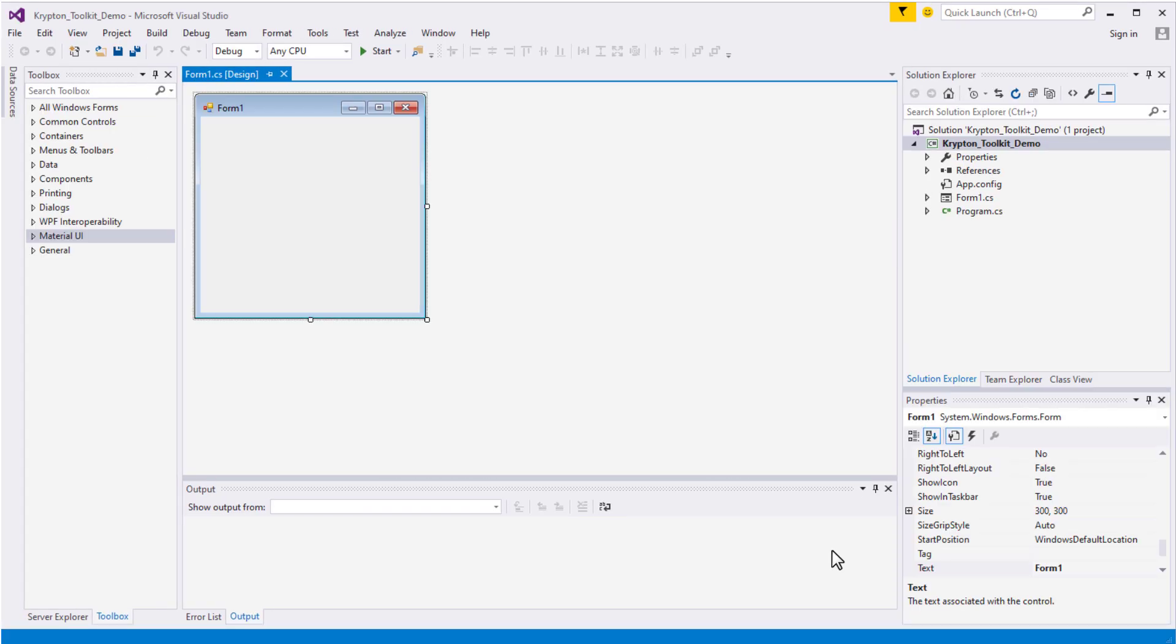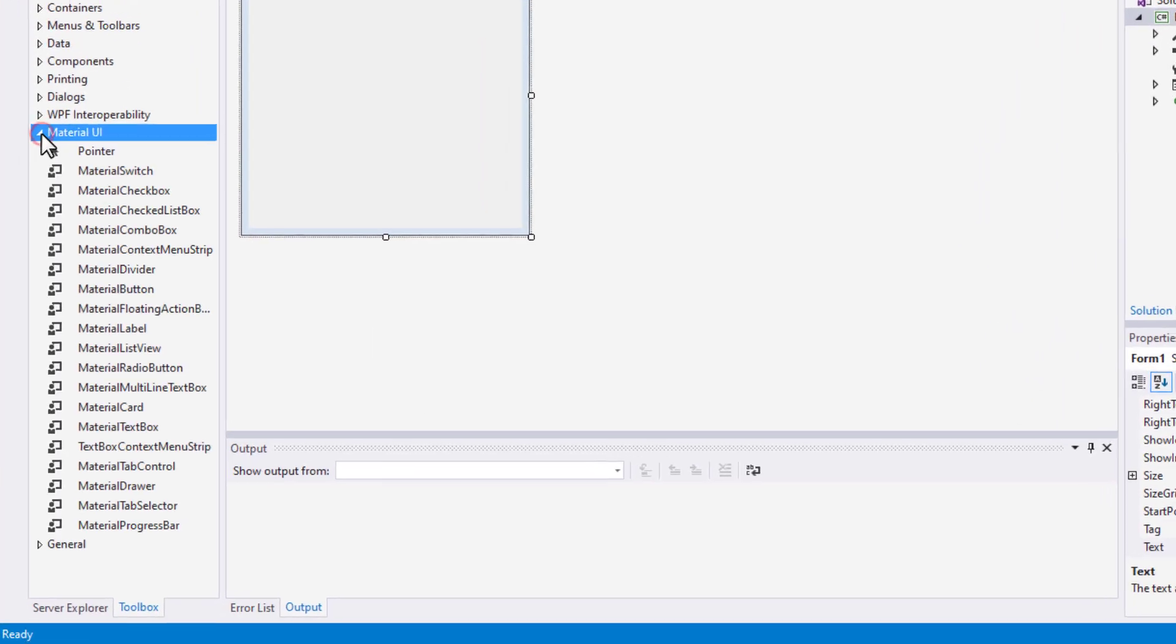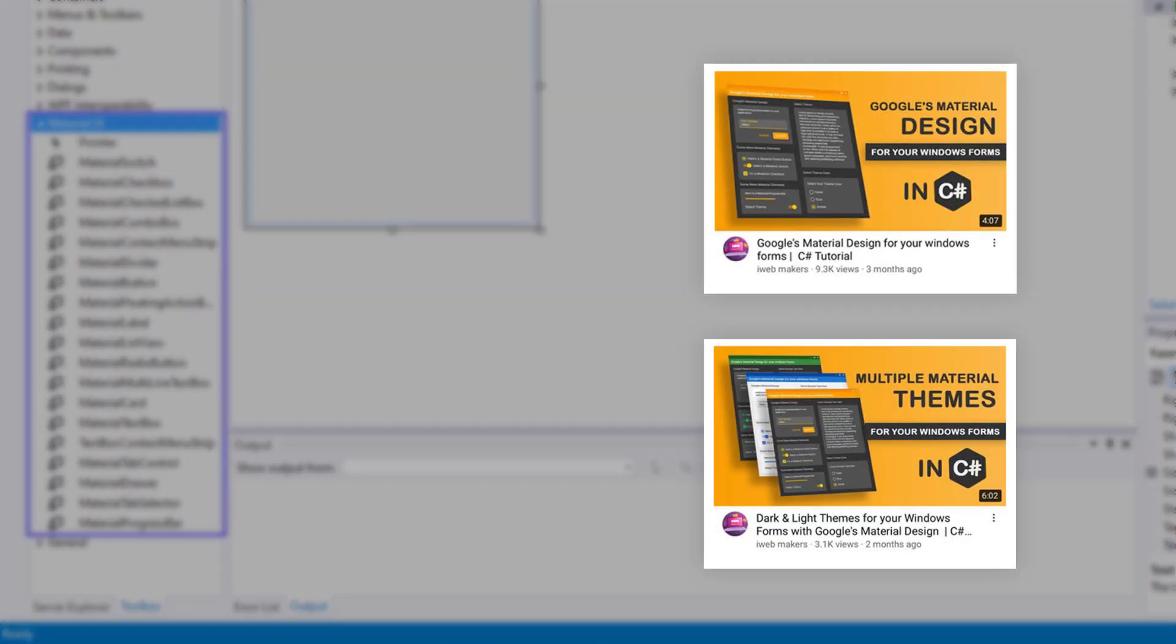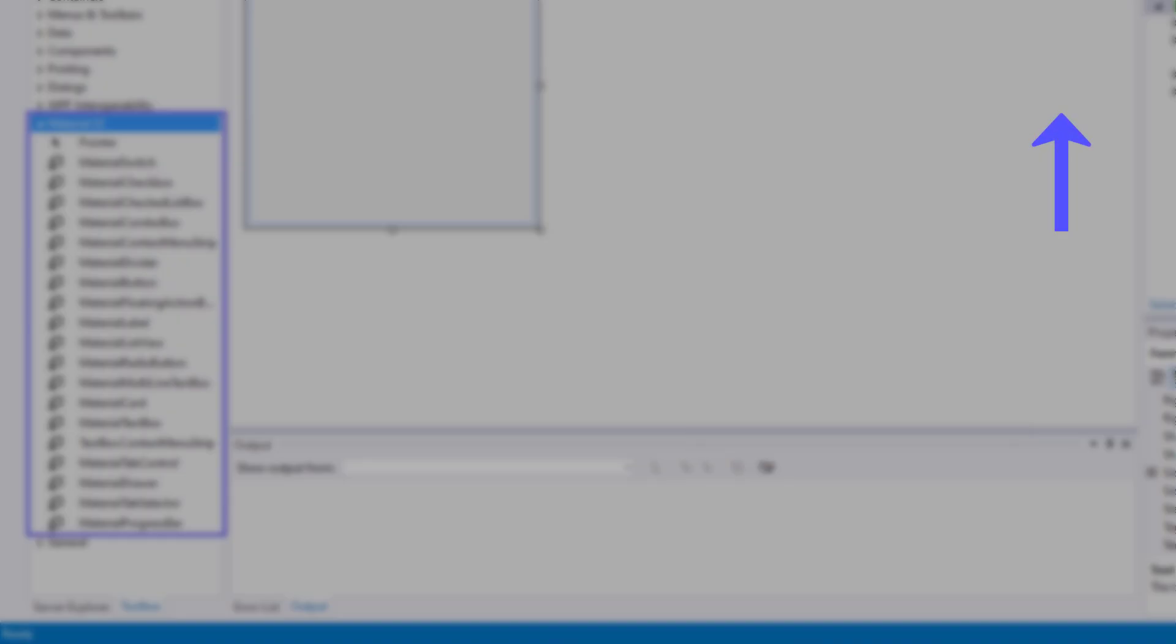Next, let's create a tab for Krypton Toolkit Elements. So navigate to the Toolbox. Oh, if you are interested in Material Elements, I have two videos on it. Click here to watch.